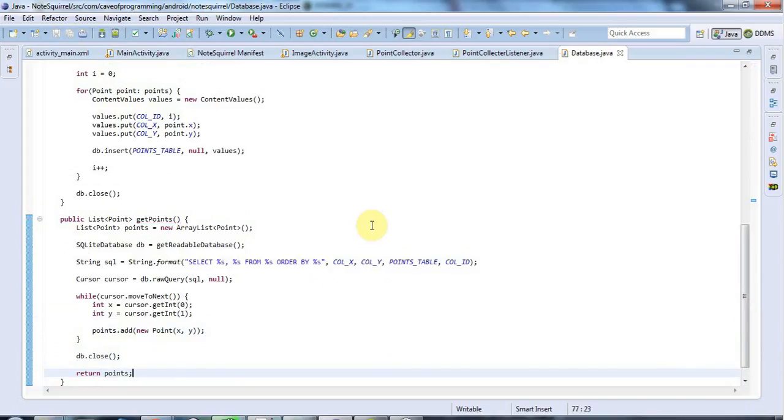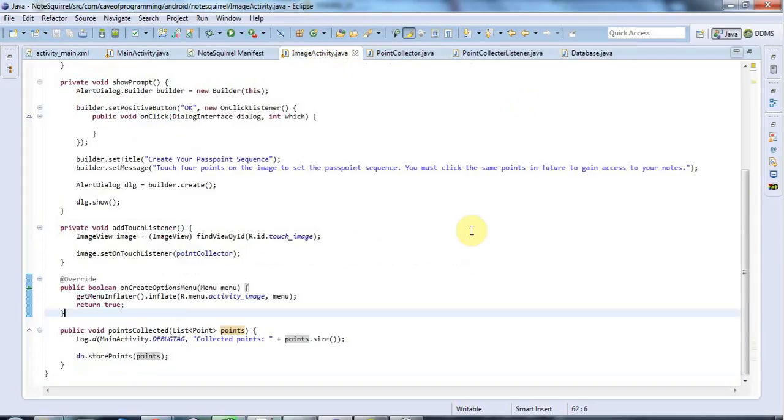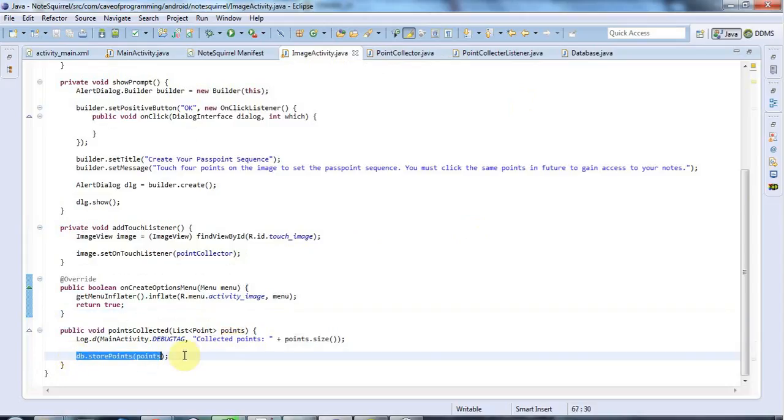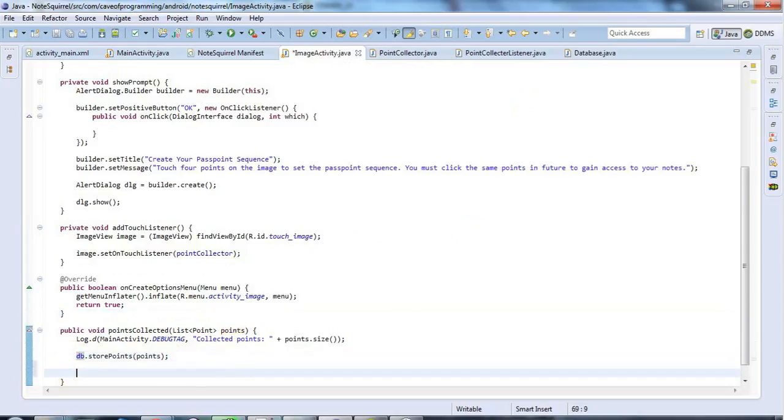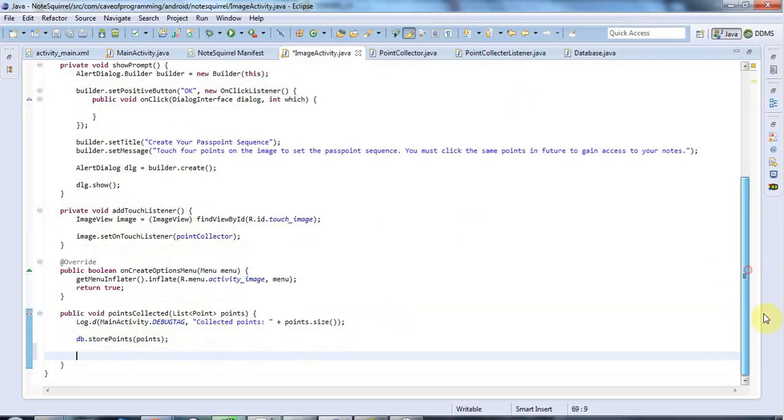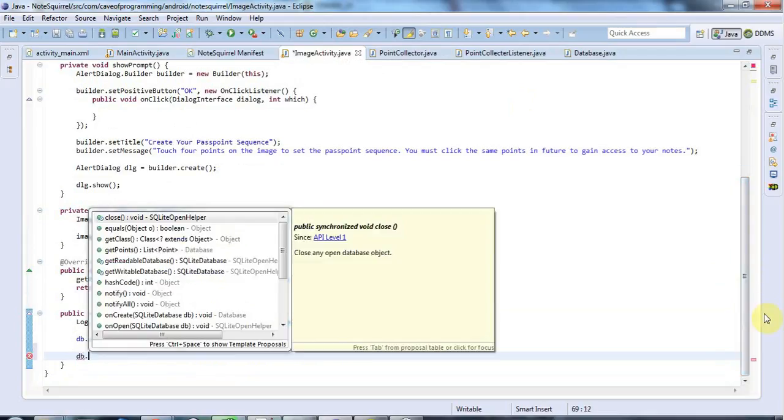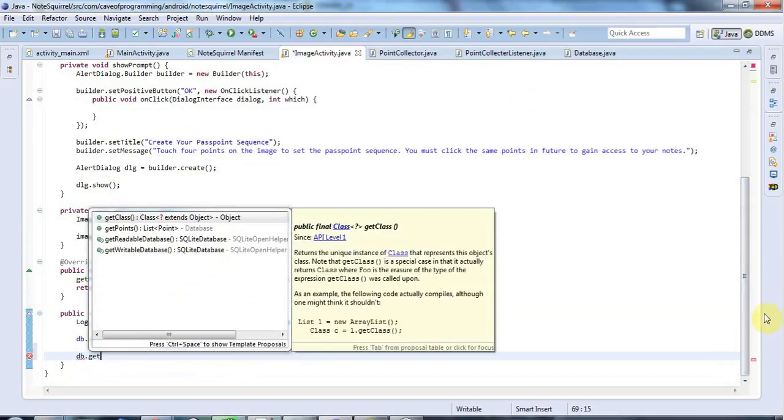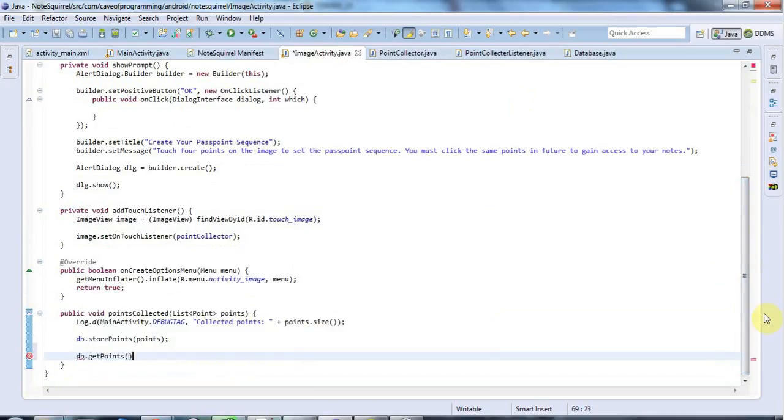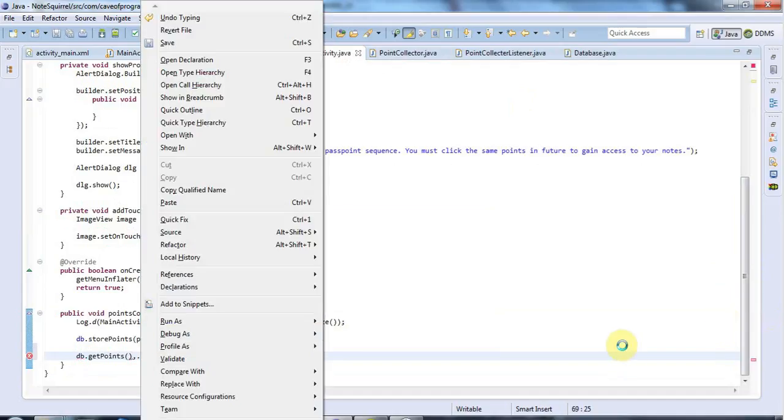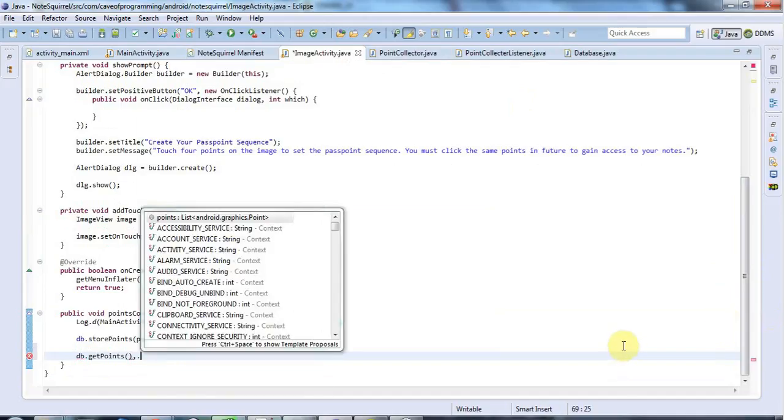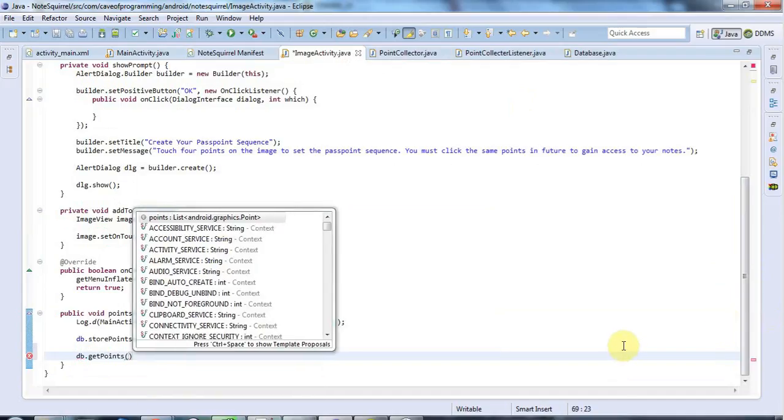Now, to check that this works, I'm going to go to ImageActivity here. And when I've got four points, this code is invoked. And I store the points in my database. And what I'm going to do here is I'm going to say db.getPoints. I'm going to call that method that I just defined, the method that I just wrote.